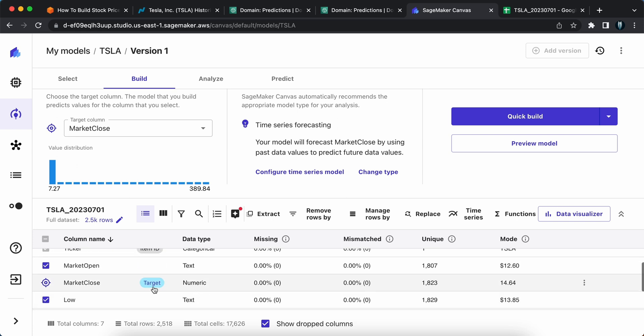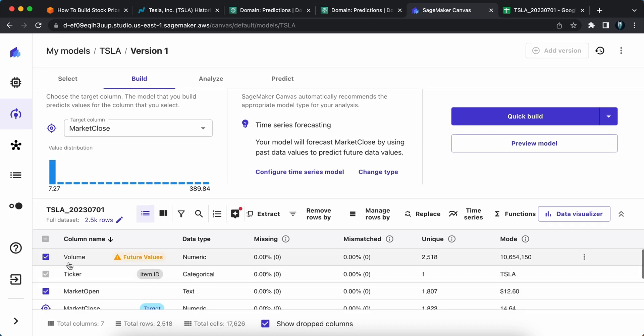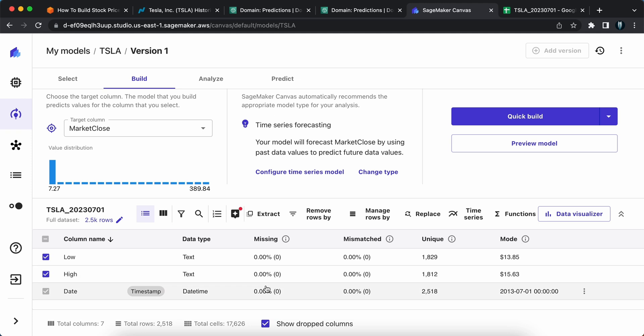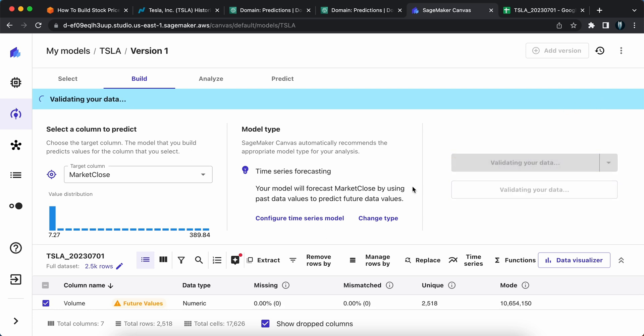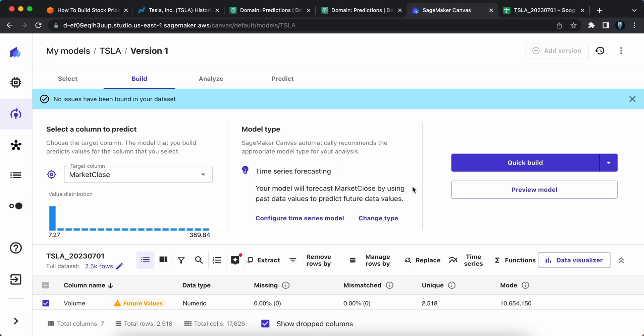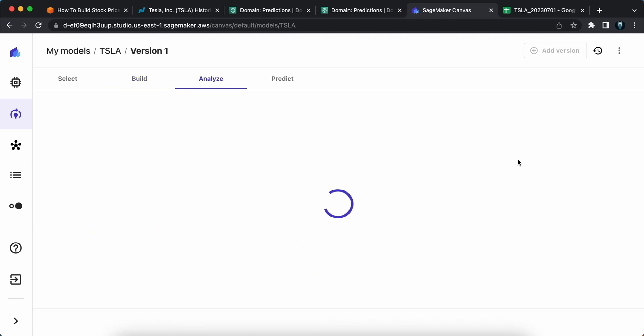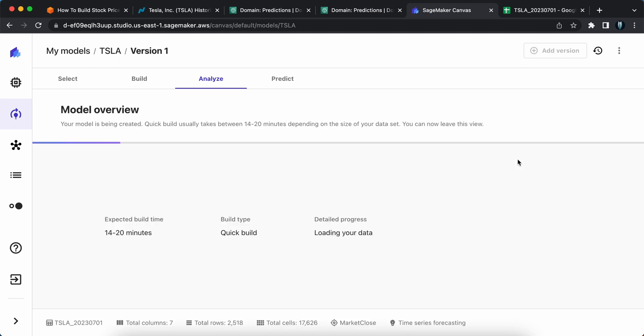Once you select the target location, it will automatically pick up the model type. Based on that data, it selected time series forecasting. Your model will forecast market close by using past data values to predict the future data values. Once you see this model type, you need to click on configure time series. Here you need to fill in some details. Choose the column that uniquely identifies the item in your dataset. Our column would be ticker. Choose a column that contains timestamp, I'm going to use date itself. Specify the number of dates, I'm going to use 30 days. You can use a holiday schedule to improve your prediction accuracy. As NASDAQ will be closed on US holidays, I'll select this one. Select the country for holidays, we are going to select United States and click on save. If you want to validate the data, you can click on validate data and it will start validating. It is throwing no issues have been found in the dataset. If there is any issues, it will automatically detect. Later on, you can click on quick build. It will start building your model.